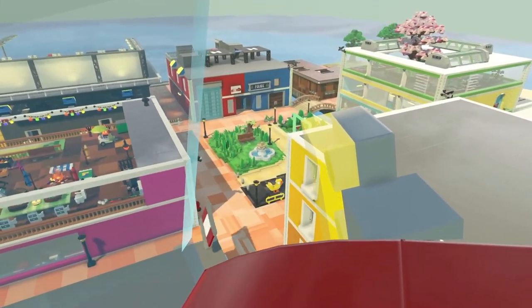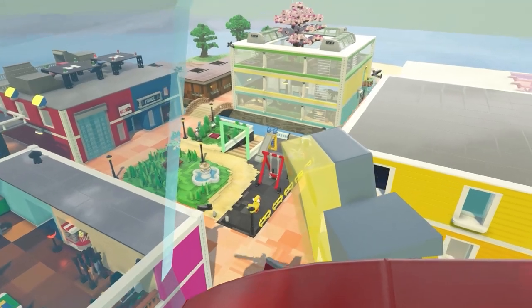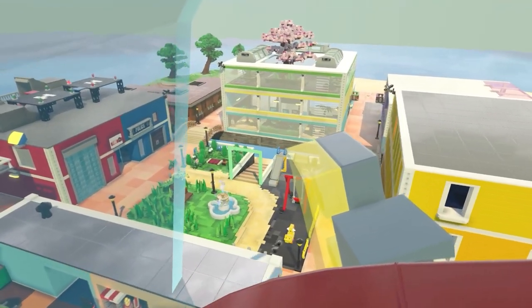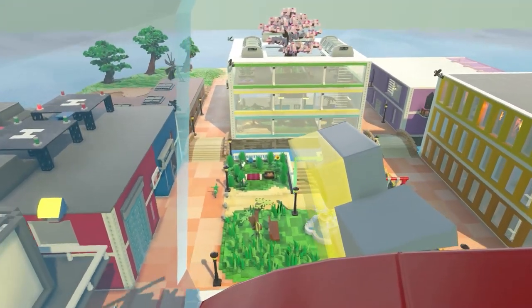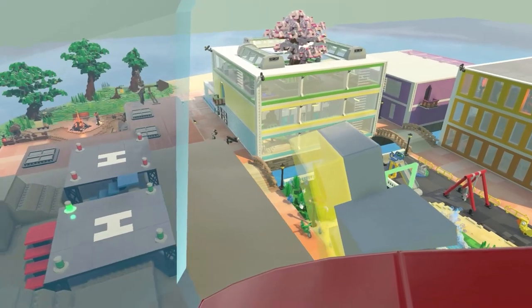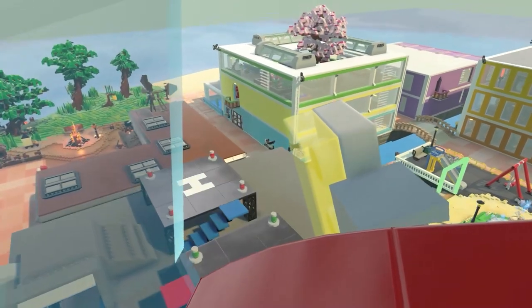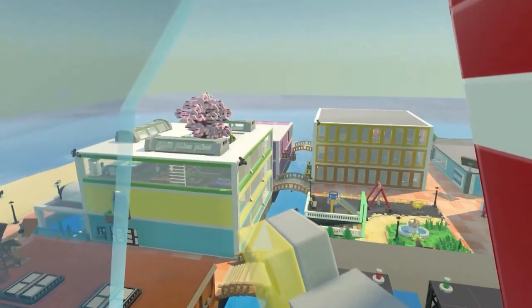Welcome to ABC Island! Let's learn and practice ABCs together! Get ready!